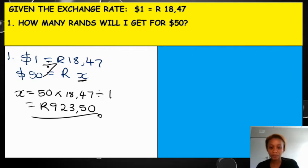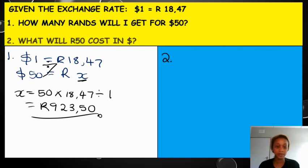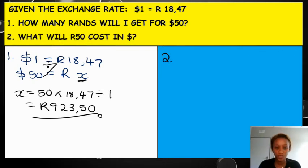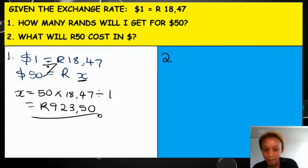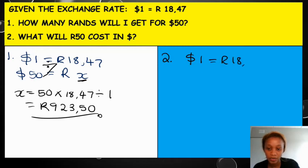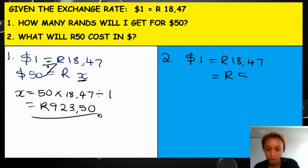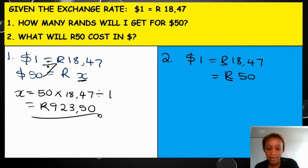Let's look at number 2. For number 2, they are asking us what will 50 rands cost in dollars. Same thing guys — you're going to put what you have. One dollar is equal to 18 rand and 47. Then what do you have? You have rands. So I'm going to put 50 rands on the right hand side. Rands, rands — and that means dollars will go on my left hand side and that will be x.